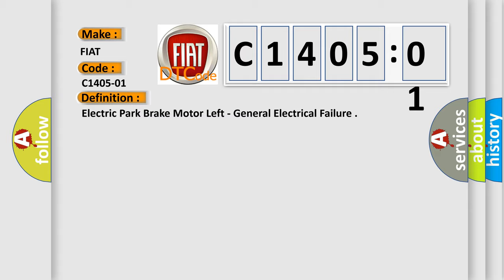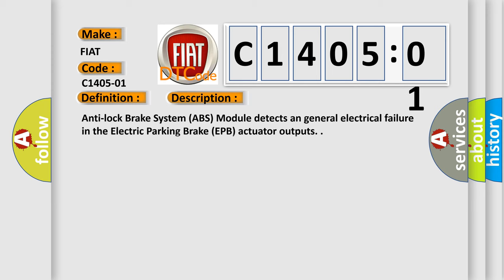And now this is a short description of this DTC code. Anti-lock brake system ABS module detects a general electrical failure in the electric parking brake EPB actuator outputs.